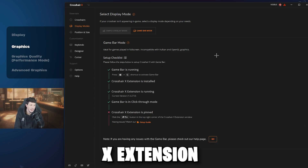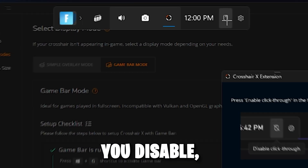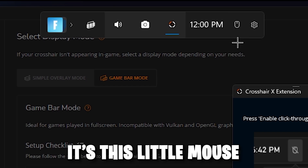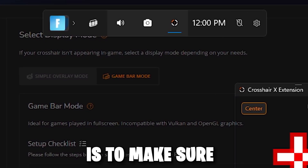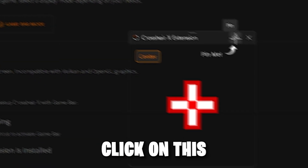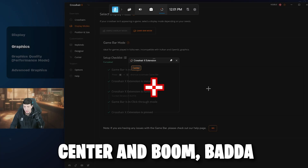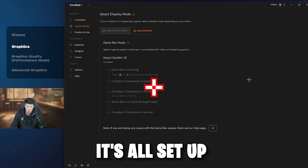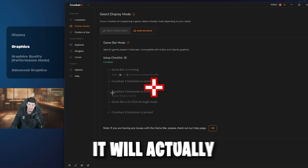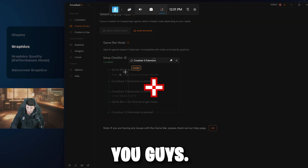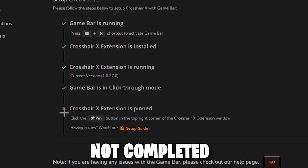Once the Crosshair X extension is running, make sure your Game Bar is open. Disable click-through by clicking the little mouse icon — easy. That's step four. Step five is to make sure you have it pinned. Just click on pin it, and if your crosshair is off-centered, click on center and it's all set up. If a step is not complete, it'll have an X next to it — this is a well-designed app that walks you through the entire process.